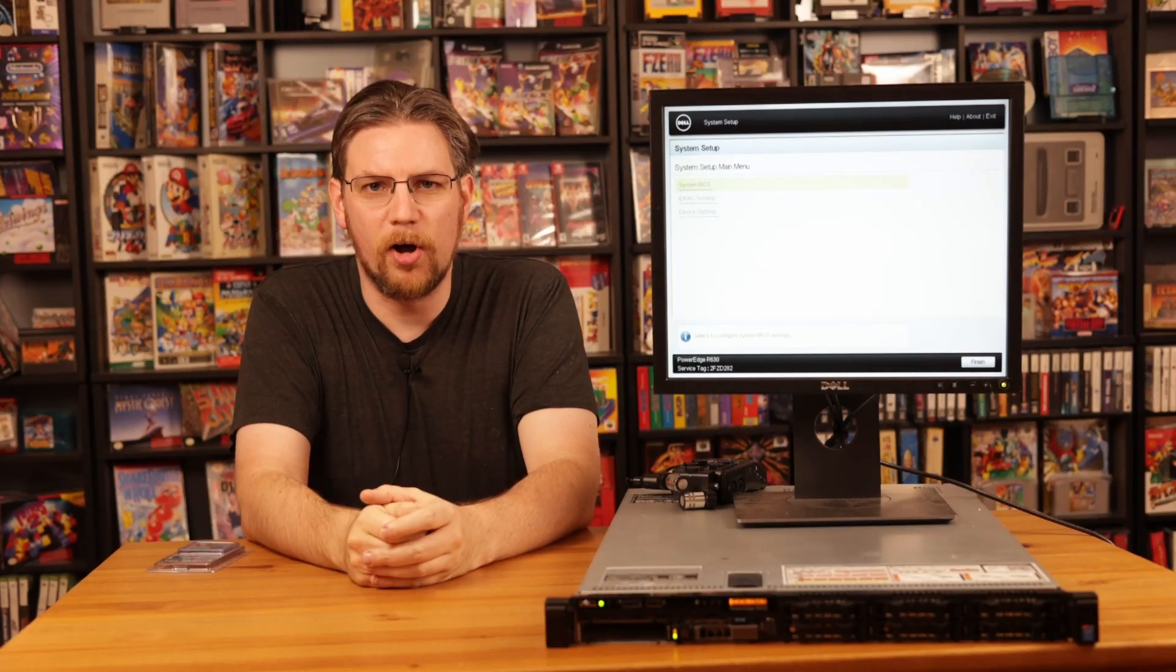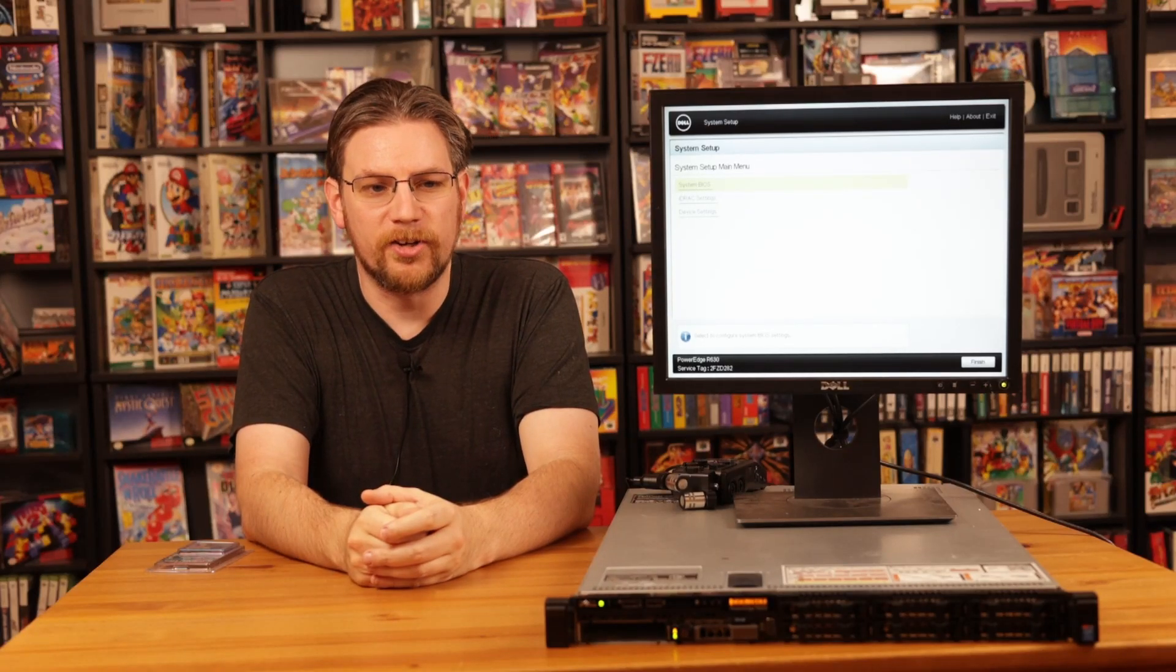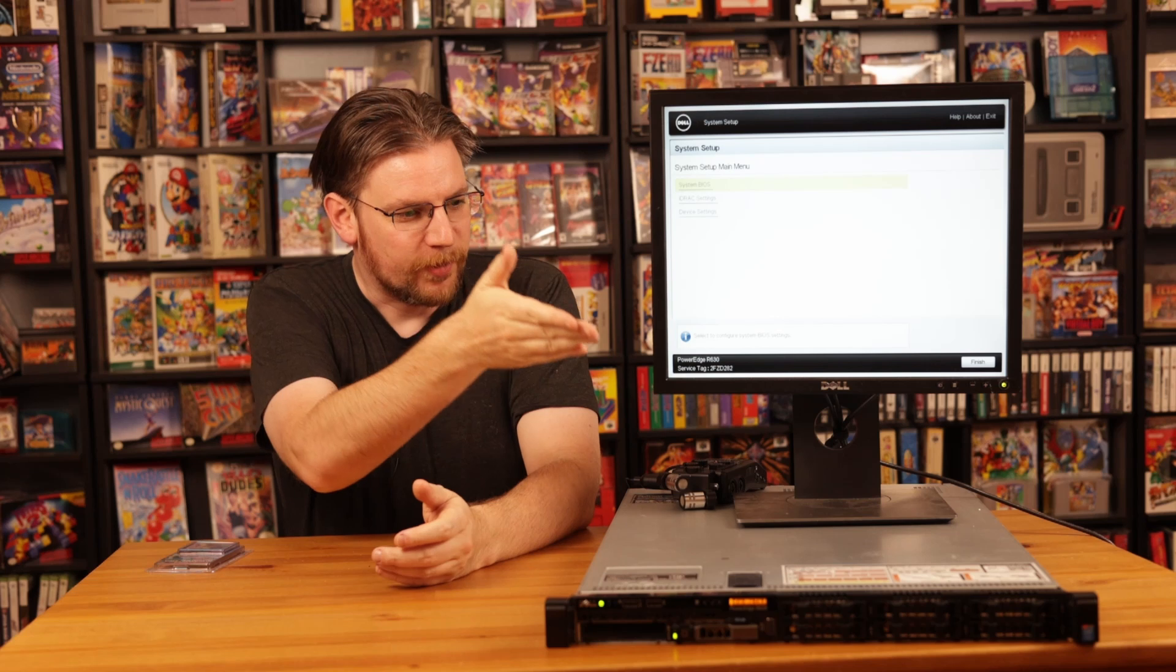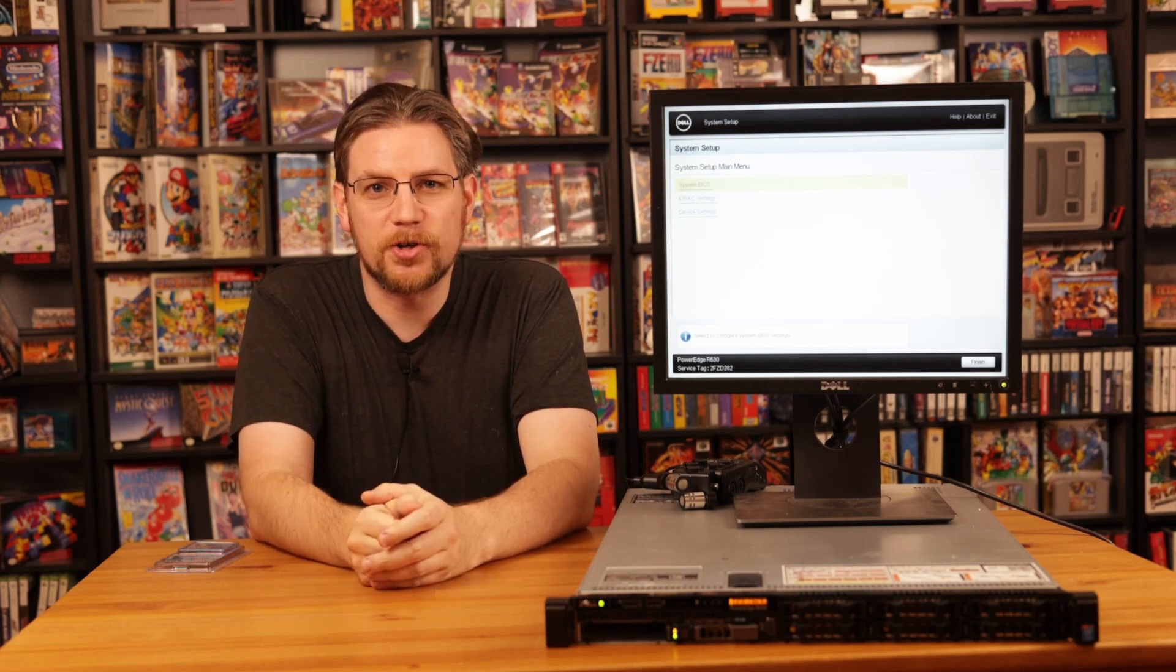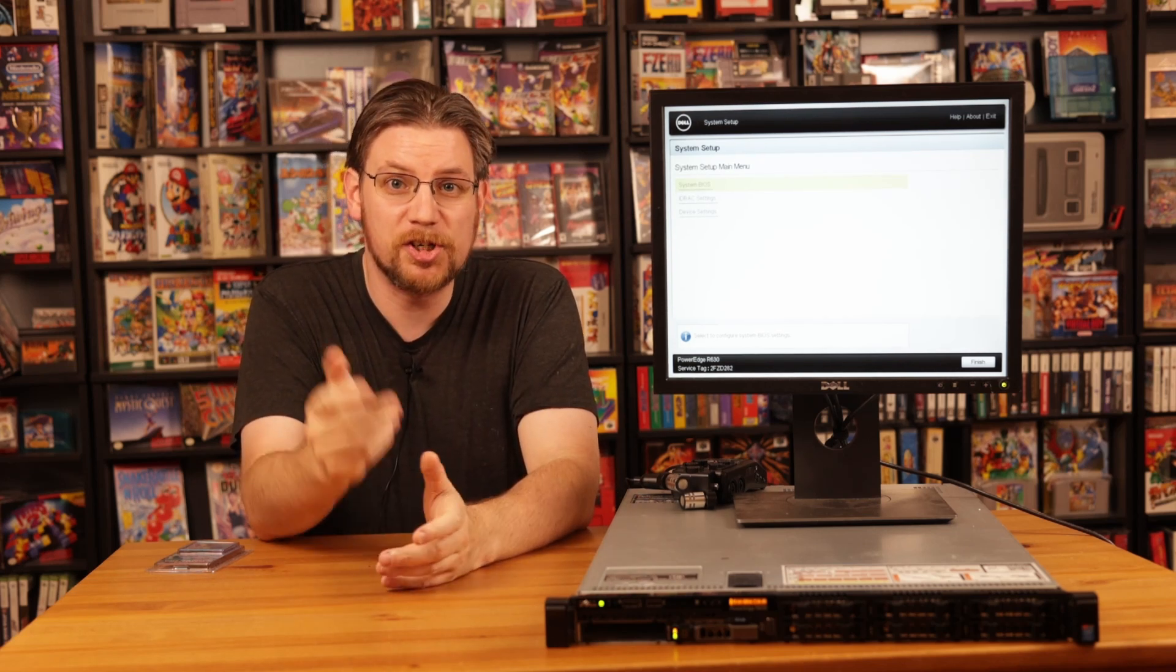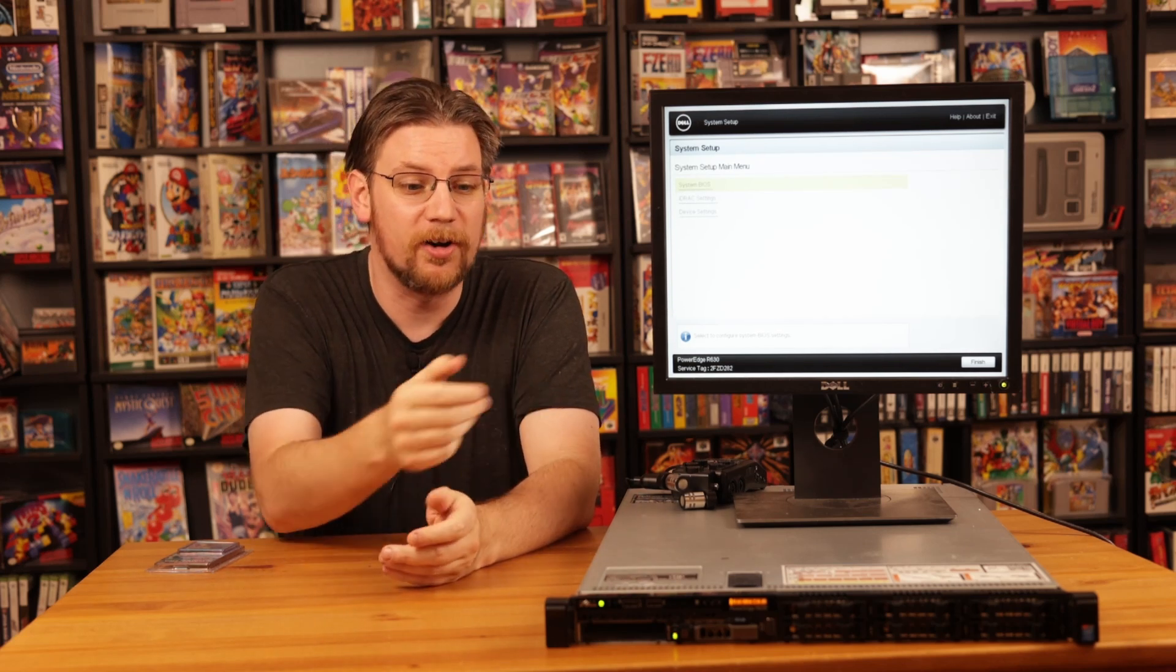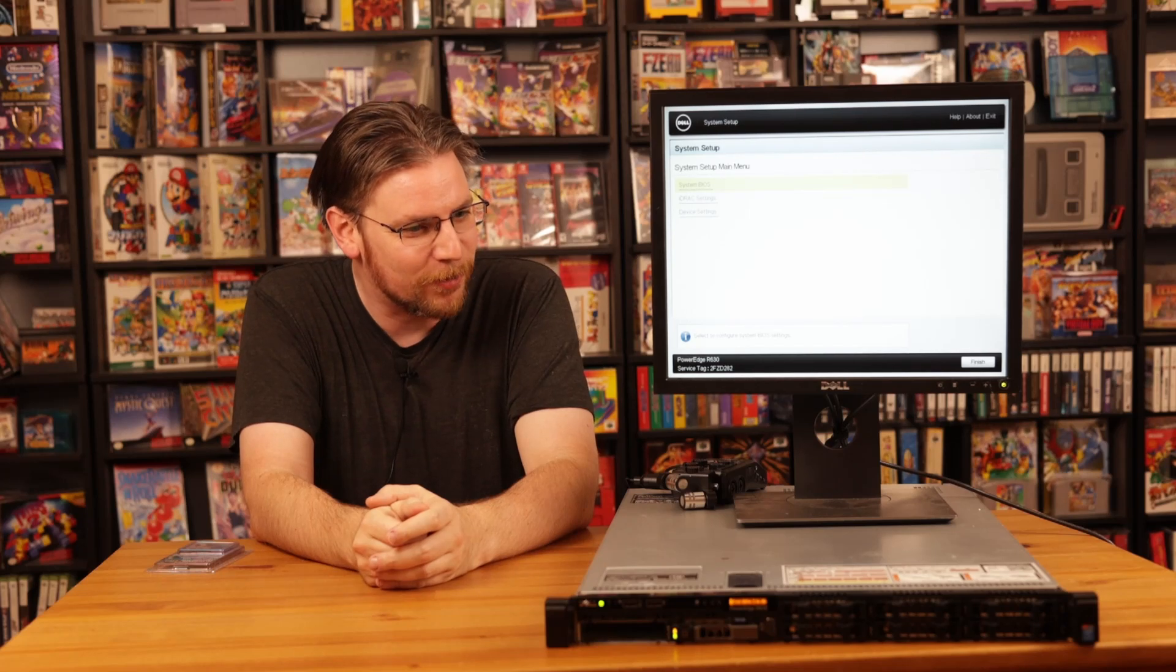Hey there, Vince here, and welcome to another Circuit Rewind Quick Bug Report. Today, if you can't hear it already, I have a very loud screechy server sitting next to me, so I have to shout a little bit to overpower the volume of this thing.